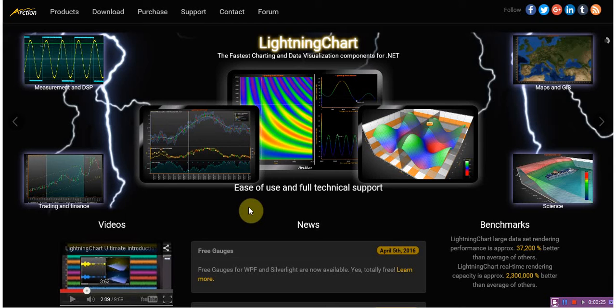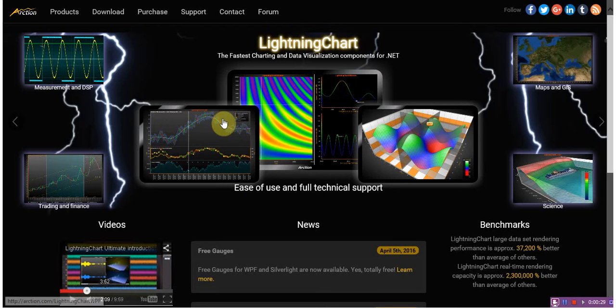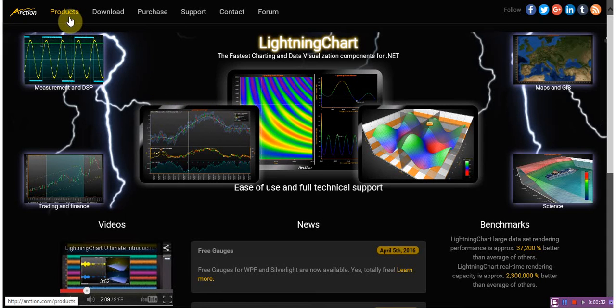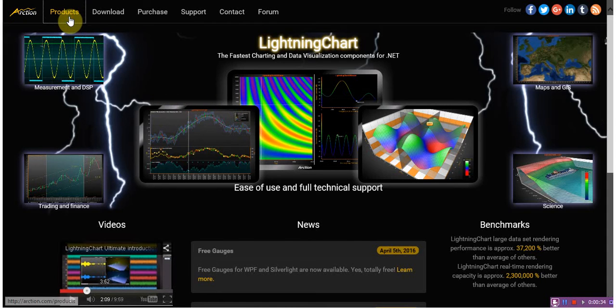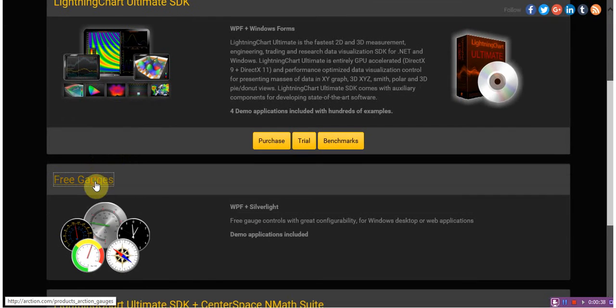Let's have a quick look at what free gauges can do. If you go to our website at Arction.com and go to the products page, find and click on free gauges.